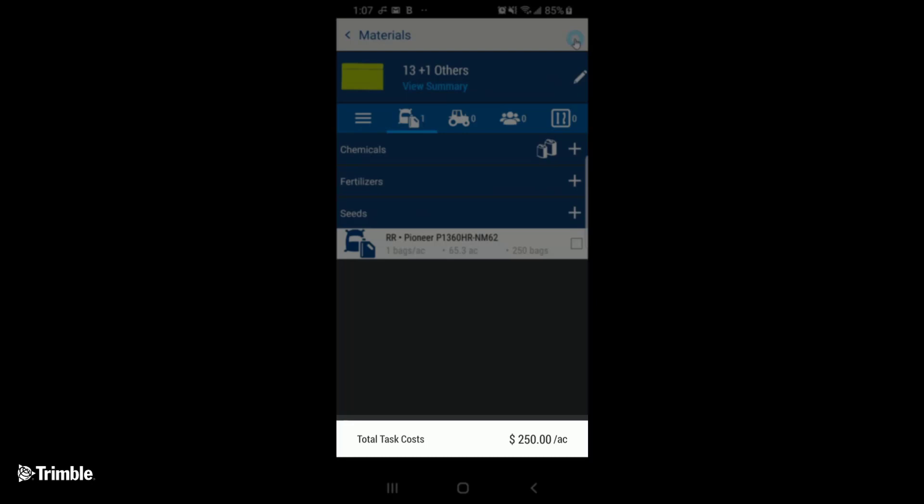Now you can see at the bottom, if you've assigned a cost to your materials, like we have in our situation, then you should start seeing the total task costs populating.